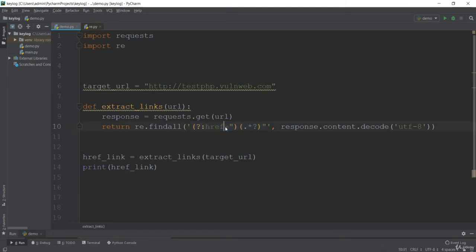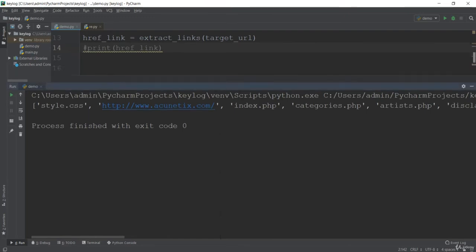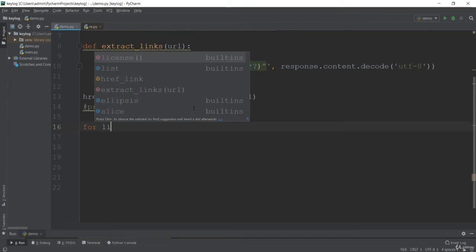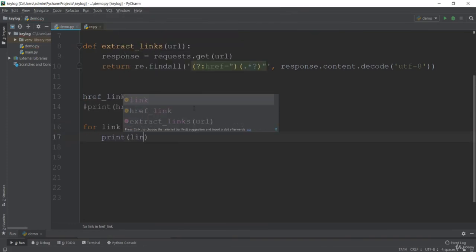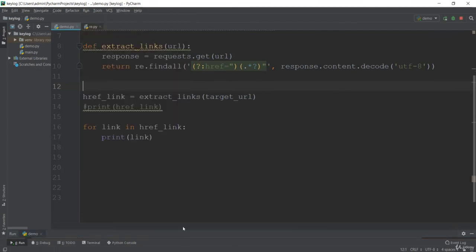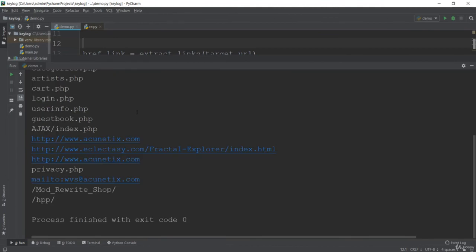We can use a for loop so that each link appears on its own line. Instead of printing the whole list, let's comment that out and use: `for link in href_link: print(link)`. Running it again, you will see each link on a separate line. Now every link is on a single line, and you can see CSS stylesheet links too.